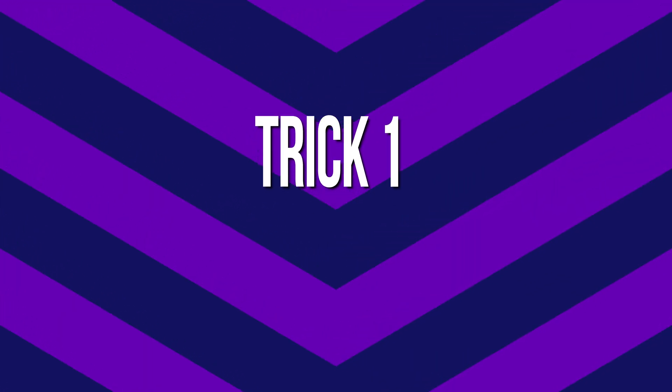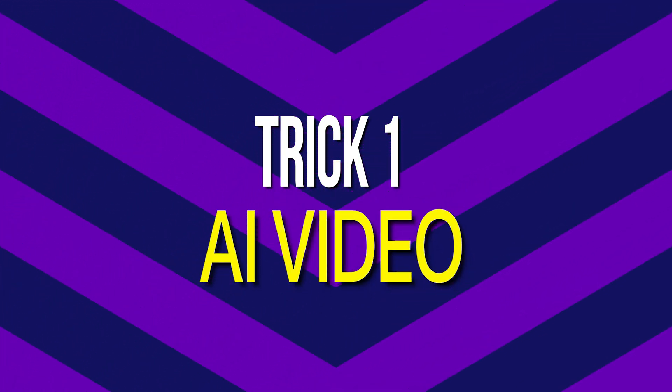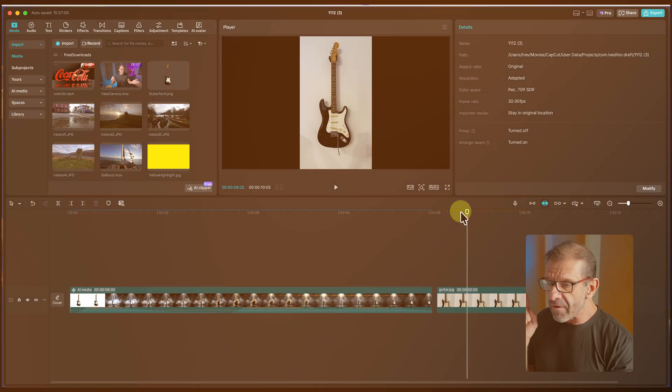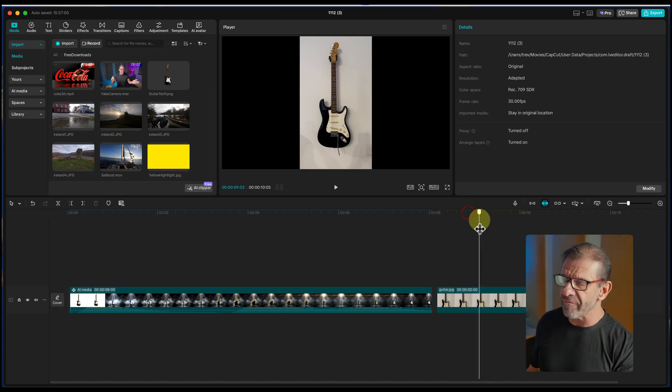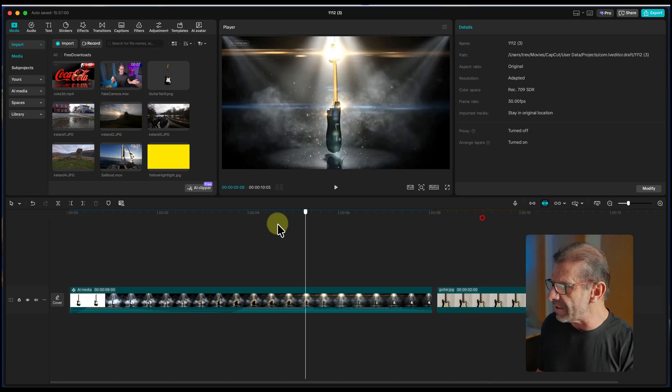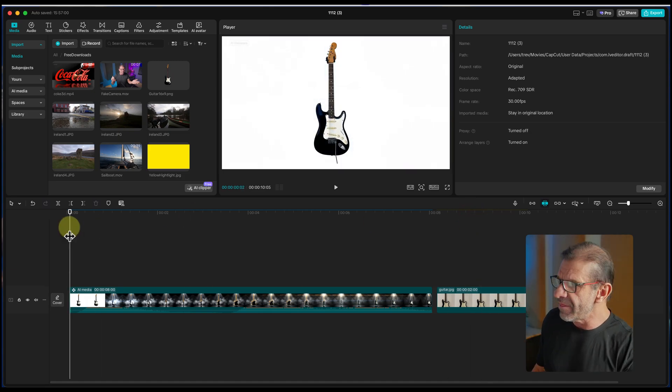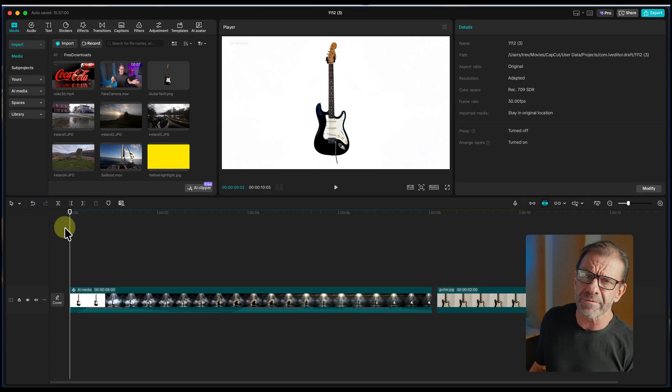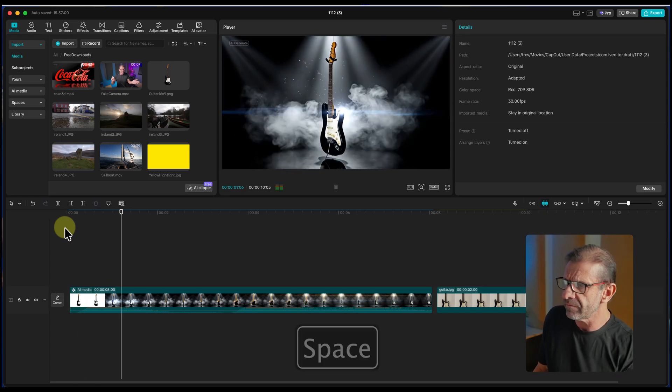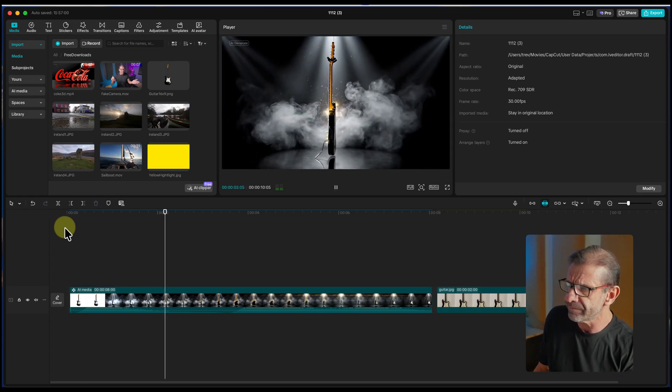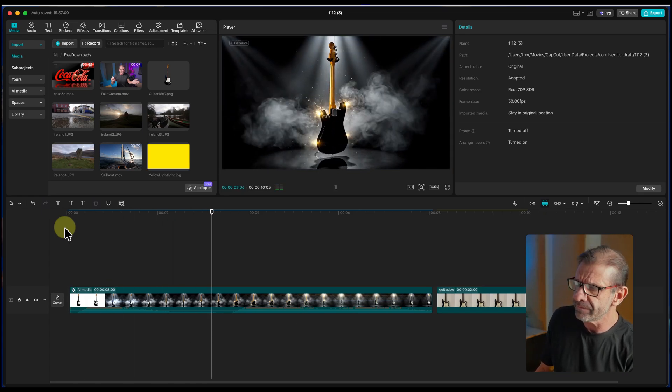The first wild CapCut trick to help you go pro even faster is AI video. From this photo I took of my guitar on the wall with my iPhone, I was able to generate this video in a prompt and a few clicks. Let me show you how to do that right now.